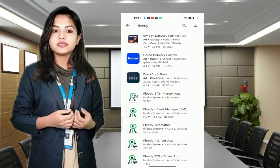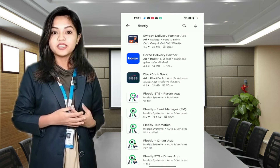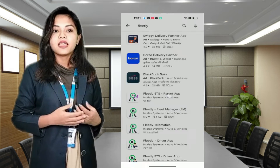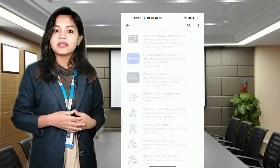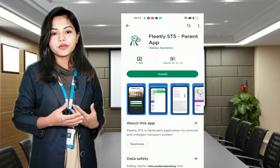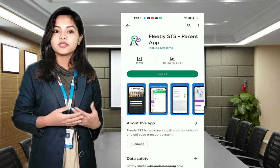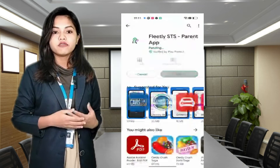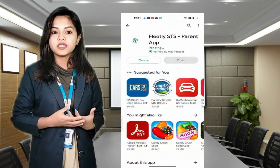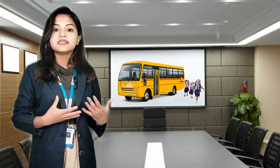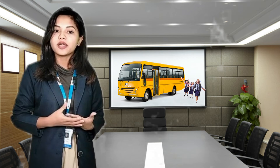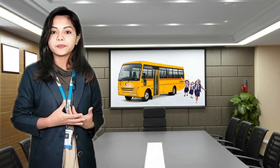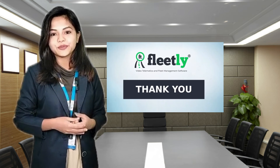Please ensure it is published by Intel System. Install the app and log in with the credentials supplied to you by your school. If you do not have credentials to log in, please contact your child's school transport team. Thank you.